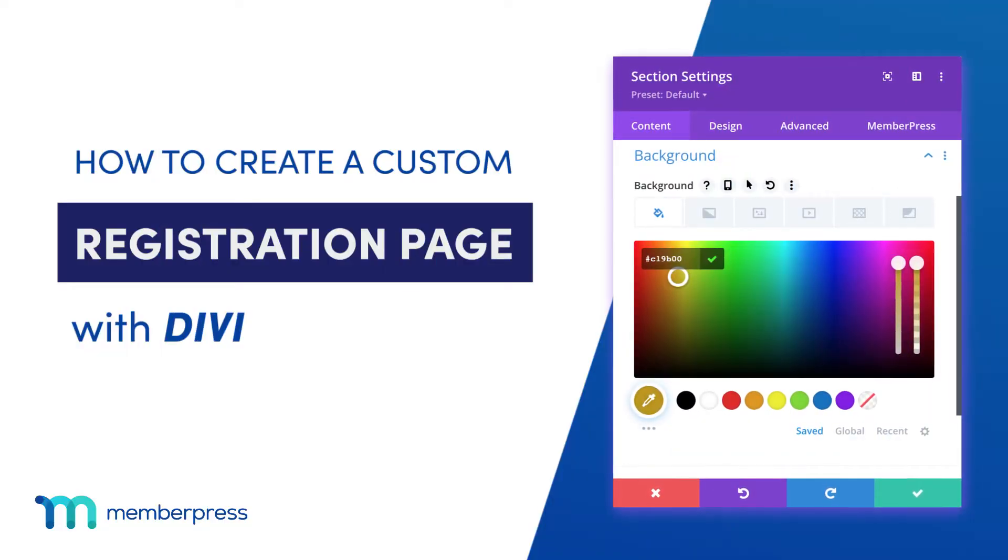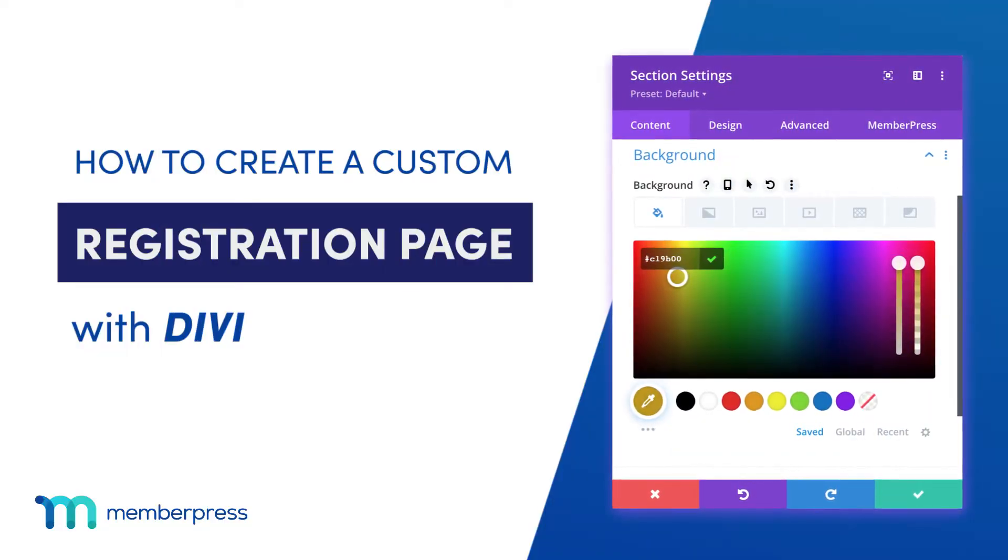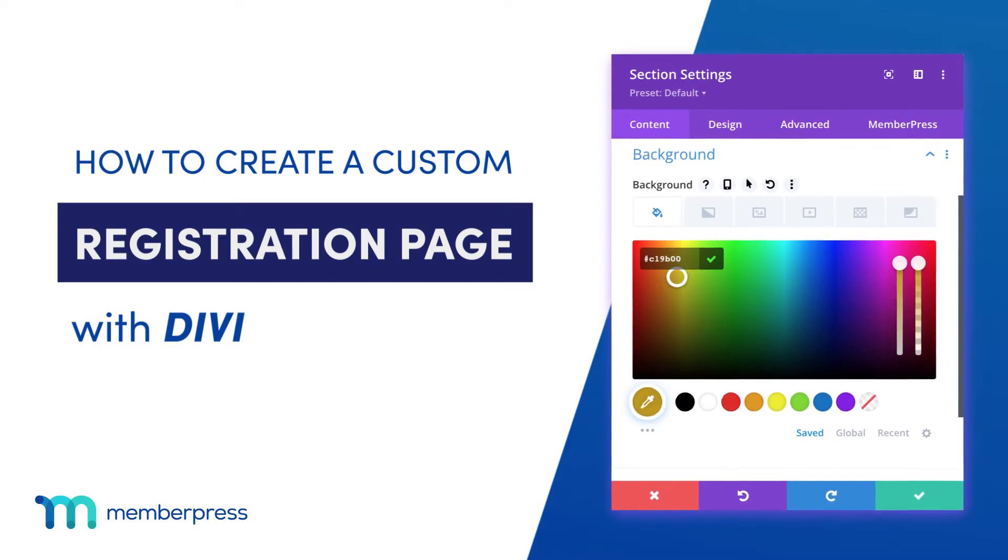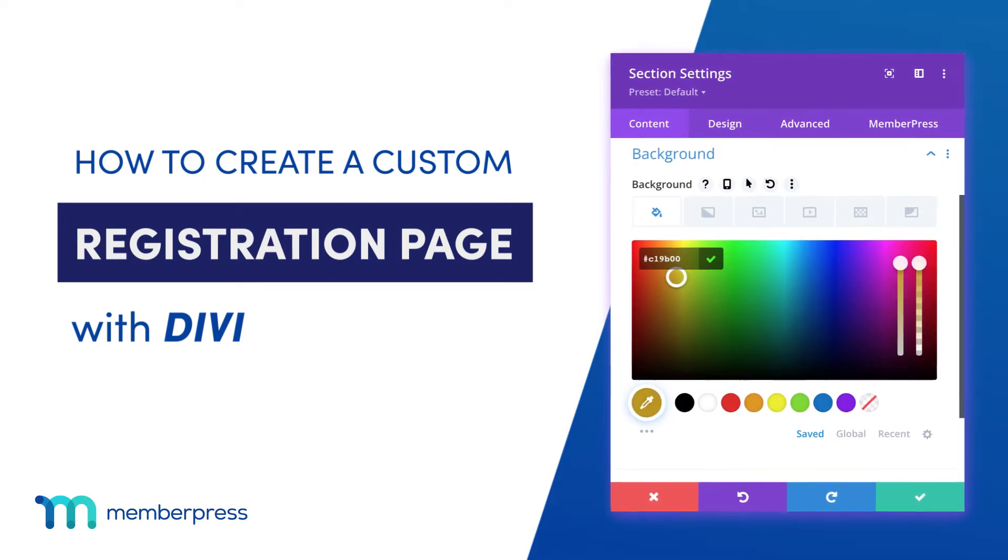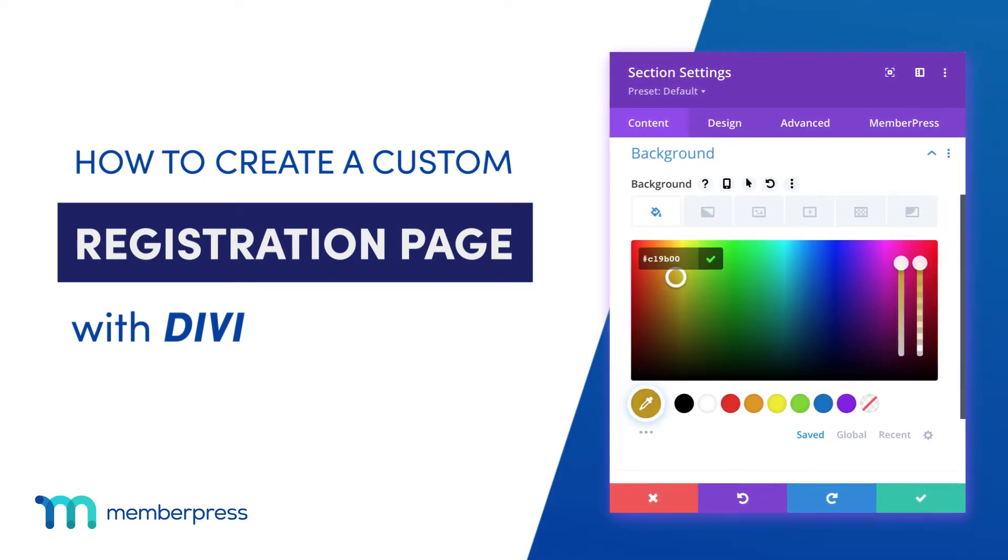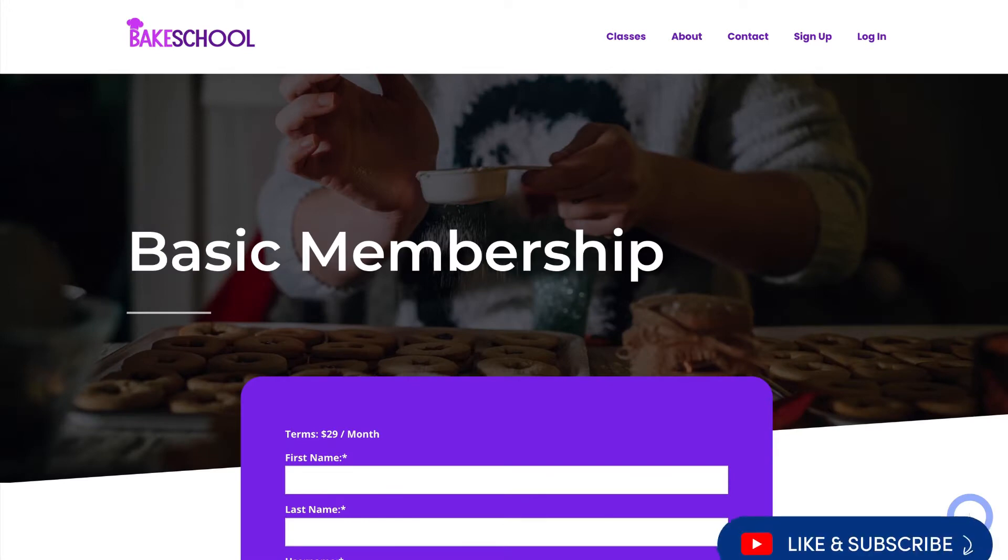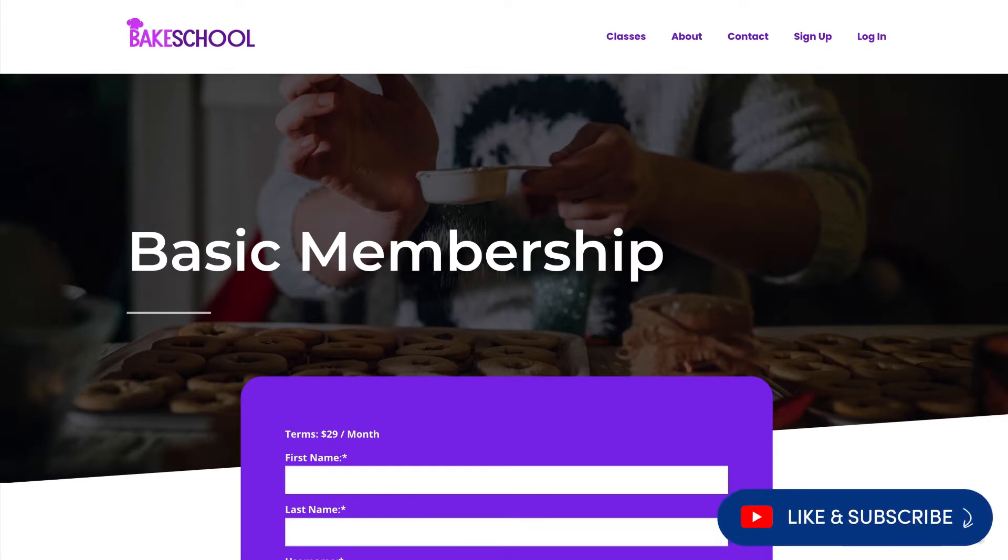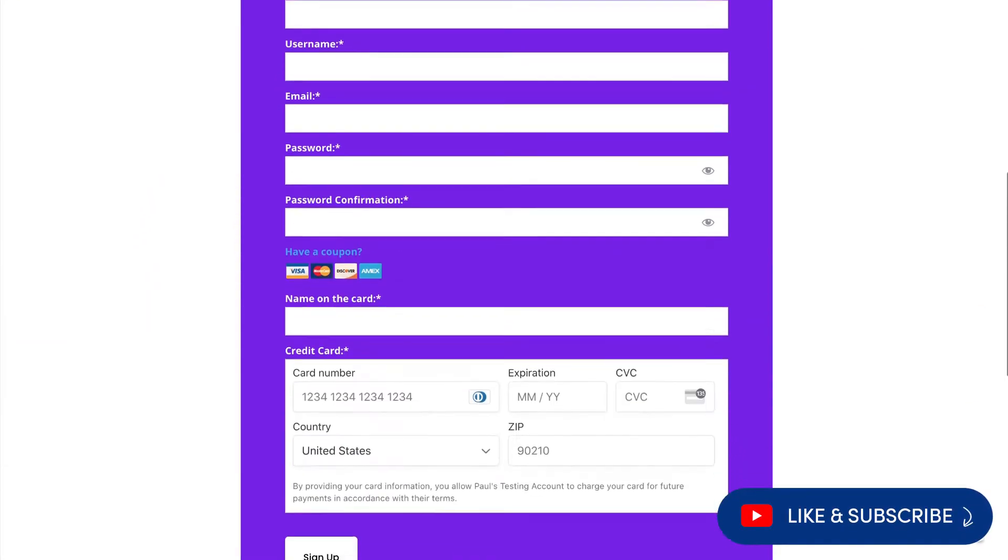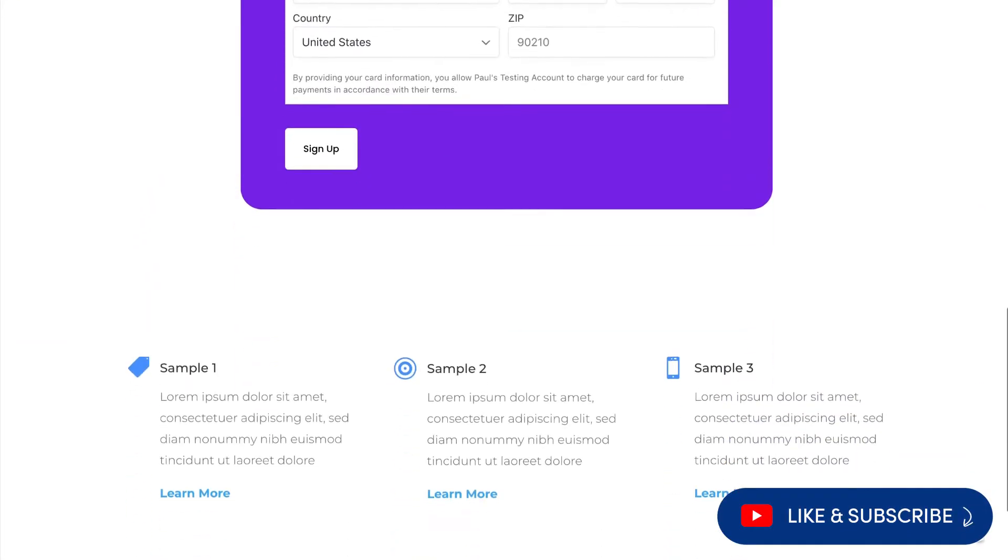In this video, you'll see how to use the Divi page builder to create a custom registration page for your MemberPress memberships. This membership registration page here is what I'll be creating in this video.